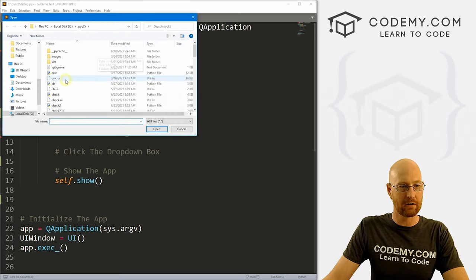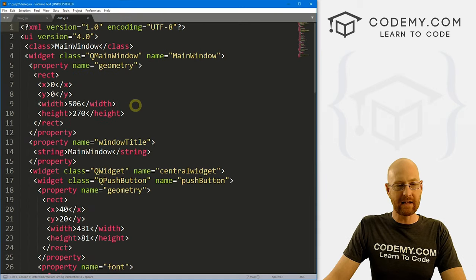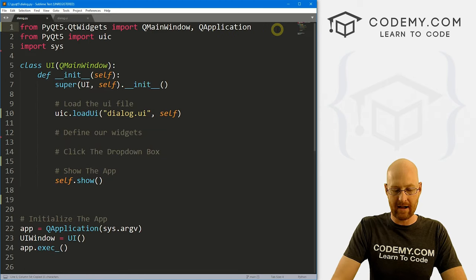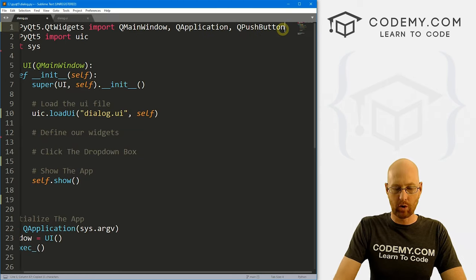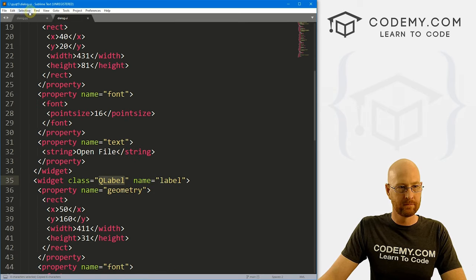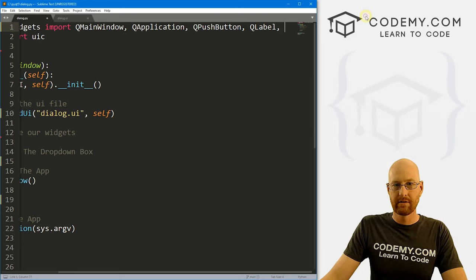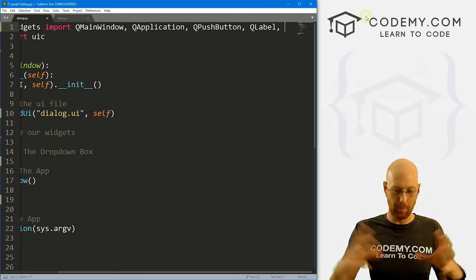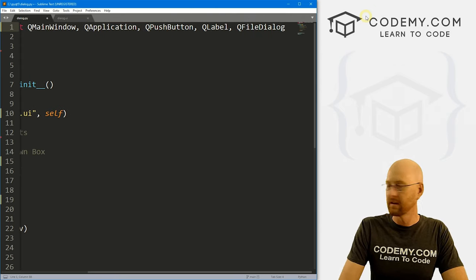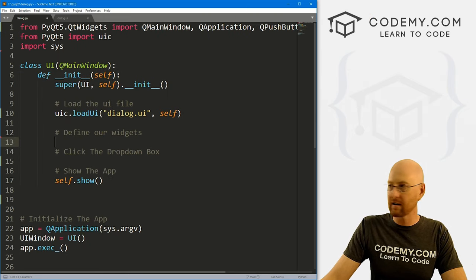Let's go ahead and open that file because we're going to need to grab some stuff from it — that was dialog.ui. We can come through here and grab all the different widgets. We've got a QPushButton, so let's copy that and import it up here. We also have a label, so that's QLabel. And we also want to import the dialog box — the QFileDialog — that's going to allow us to open that dialog box, and that's just QFileDialog. So we've imported the things we're going to need.